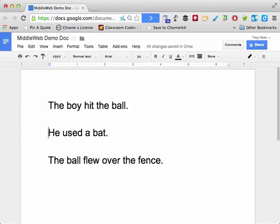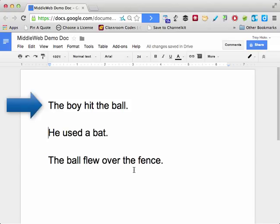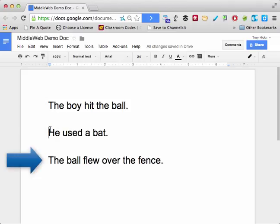Imagine that you have already given your students some instruction in sentence combining, so they know essentially what you are expecting them to do. In this case, there would be three sentences and you would ask students to go through the process of revising and recomposing the sentences in different order so that they could make meaning come alive in different ways.